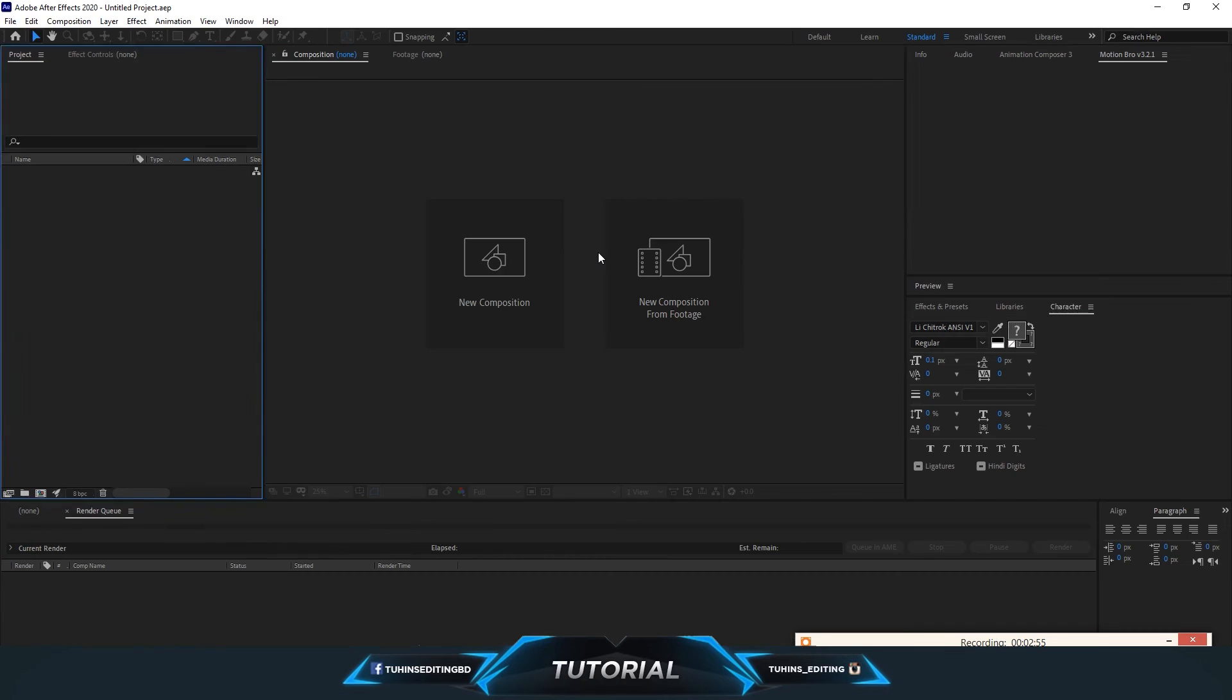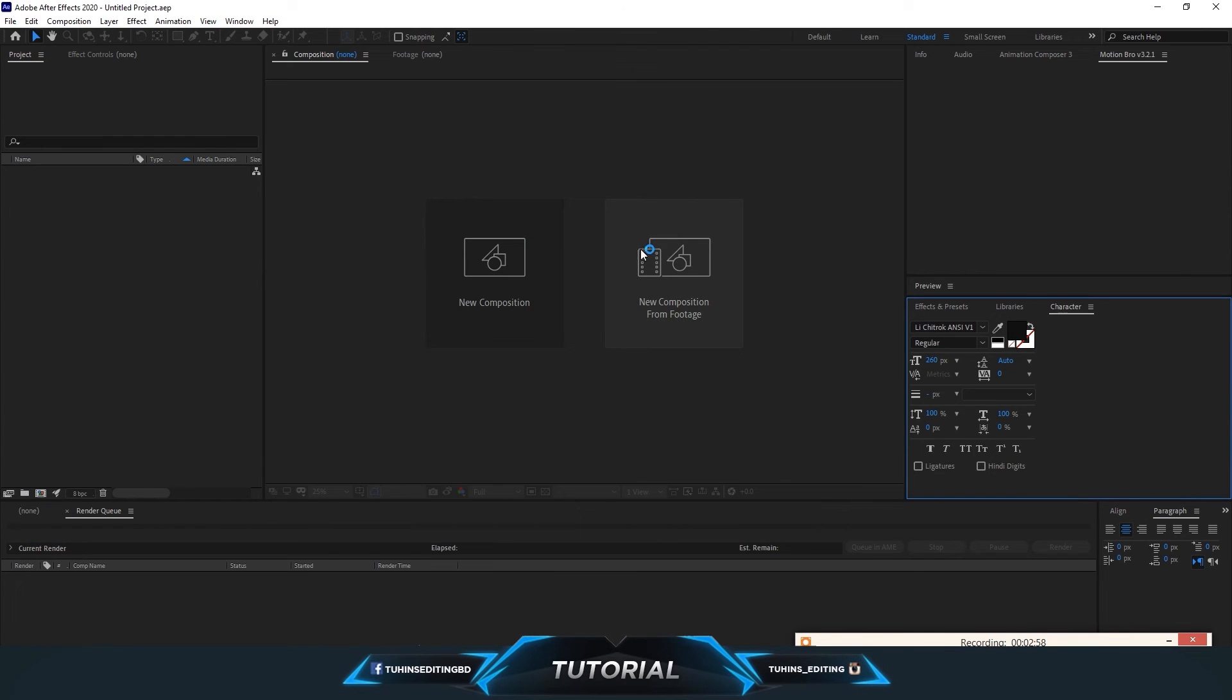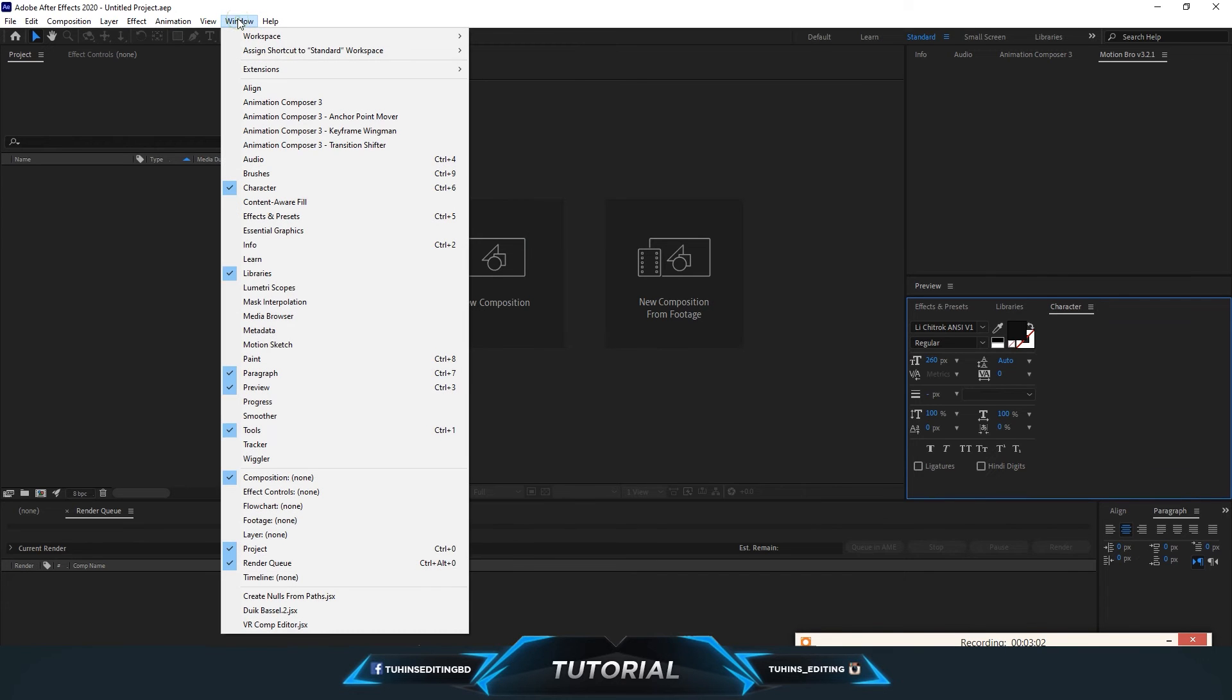So when you open up After Effects, it's not going to come out automatically. You just have to go to the Window menu and you will see there is a Duik Bassel 2.jsx. Click on it.